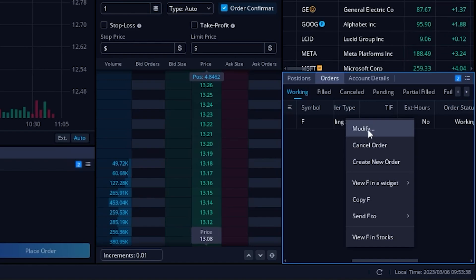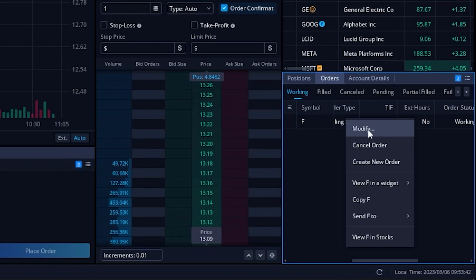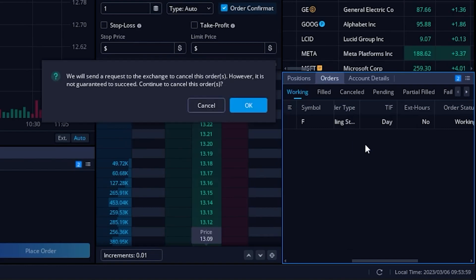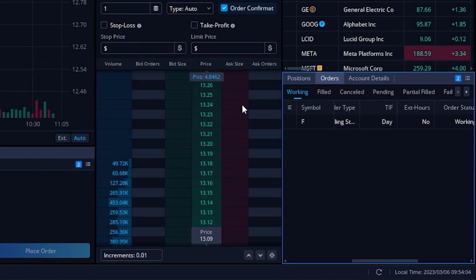In my case, since I do want to cancel it, I'm going to come down here below and hit cancel order, then come over here to the left and hit okay to confirm that I do want to cancel the order.